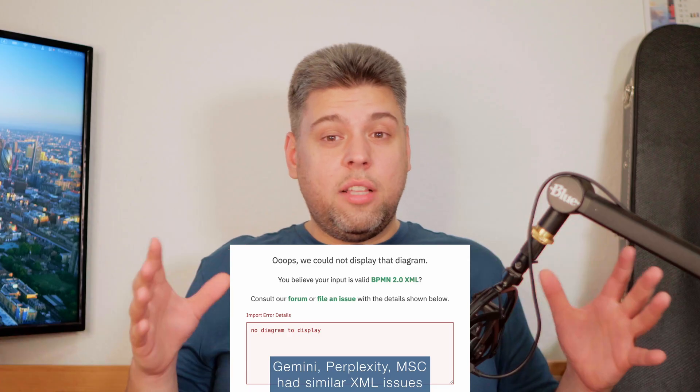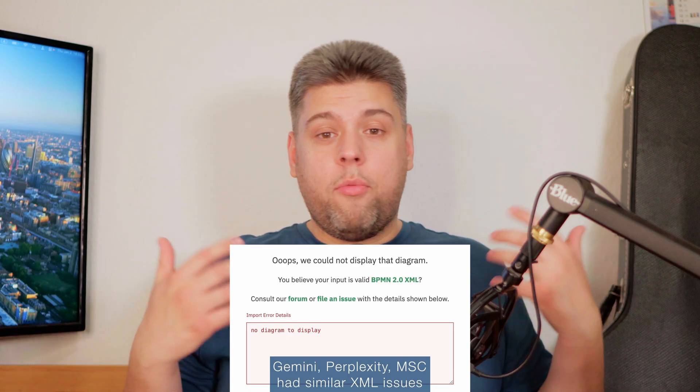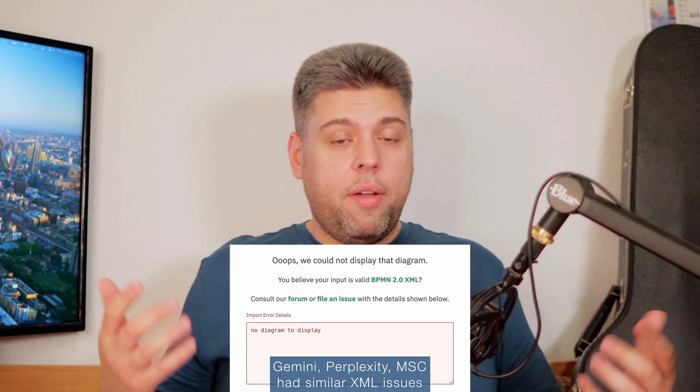I was absolutely happy and tried a couple more times — prompt, file, import — and what the heck? It didn't work the second time, third time, fourth or further. Out of ten attempts, only two or three were successful.